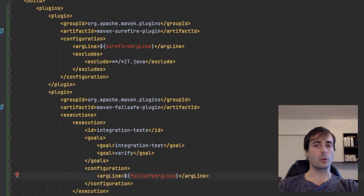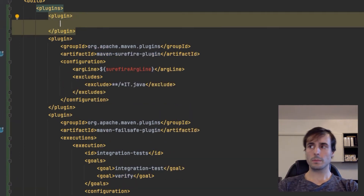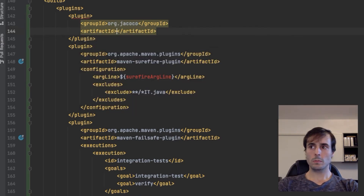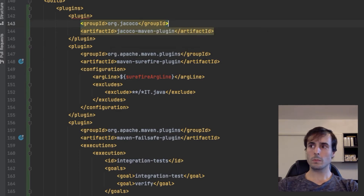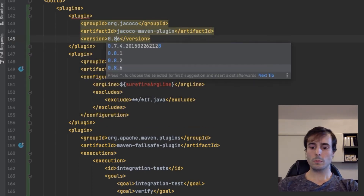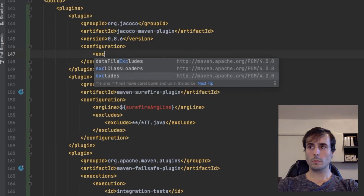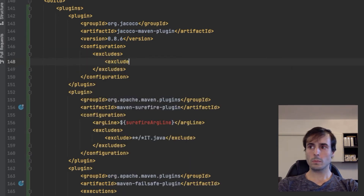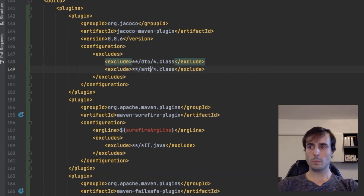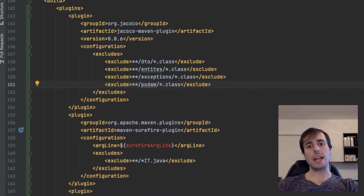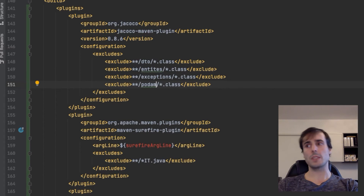And now JaCoCo configuration. I will exclude those classes because they have no business logic — I only want to be sure to test all the classes which have some business logic.